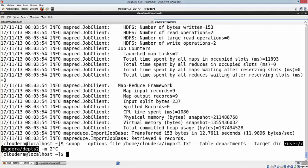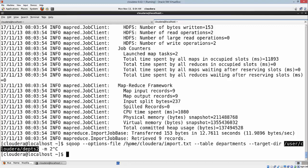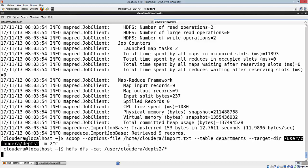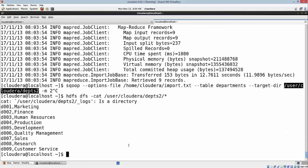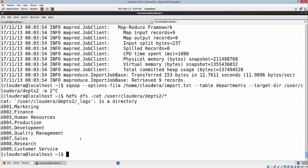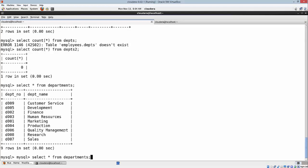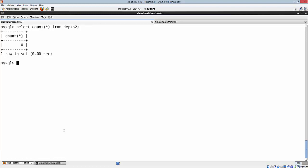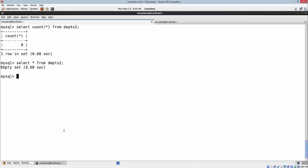Let's quickly confirm the data here: hdfs dfs -cat. Nine of those got imported here. And finally, let's look at how to export the same data of the nine records into a new table in my RDBMS. In this case, I'm going to use my departments2 table, which has the same structure as departments and is currently empty.